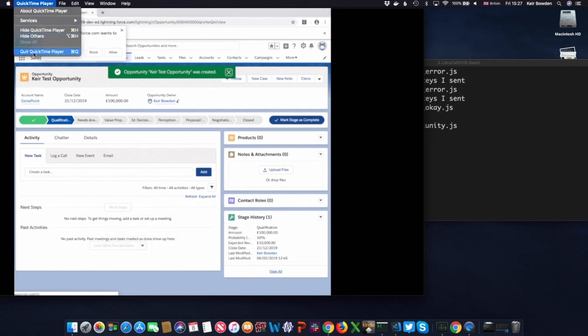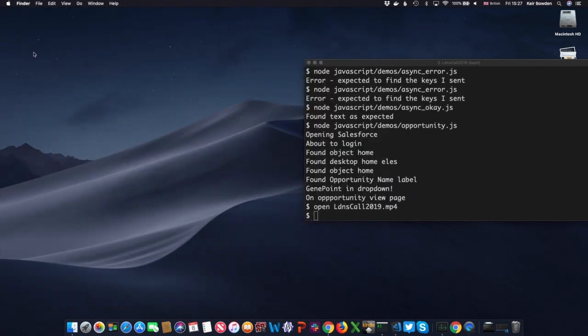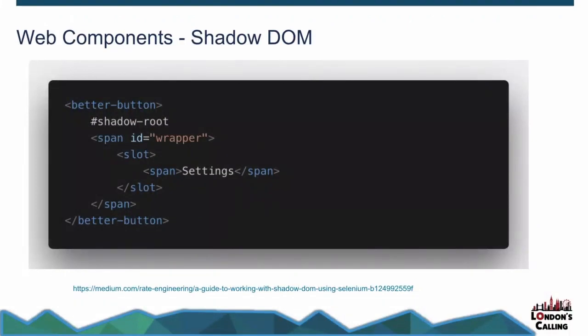Right, I'll quit out of that. Check how we're doing for time. Okay. Okay, so that's my demo of Create an Opportunity. So it wouldn't be a talk at London's Calling 2019 if I didn't mention Web Components. Web Components introduced a challenge for, this is standard Web Components we're talking about here, for Selenium.